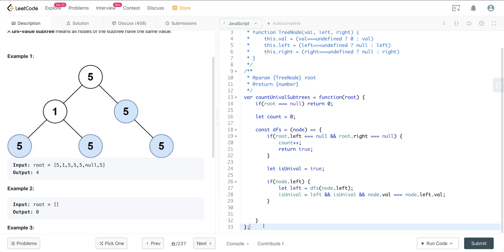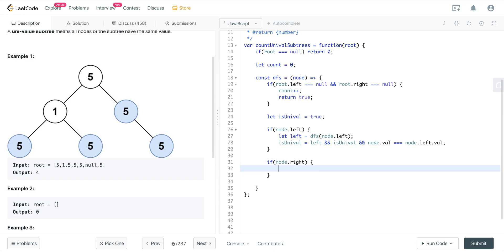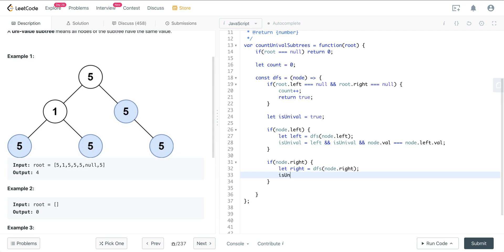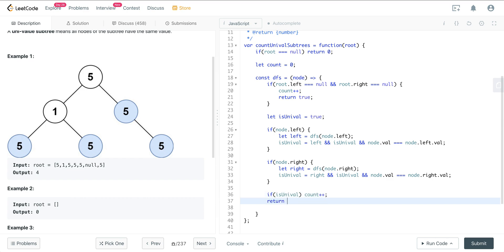We do the same thing for the right side: if node.right exists, we call DFS on node.right and store it in `right`, then update isUnival to be true only if `right` is true, isUnival is still true, and node.val equals node.right.val. After checking both sides, if isUnival is true we increment the global count, and then we return isUnival.